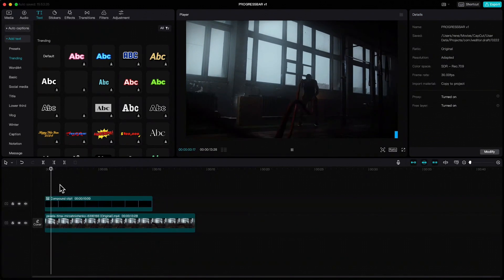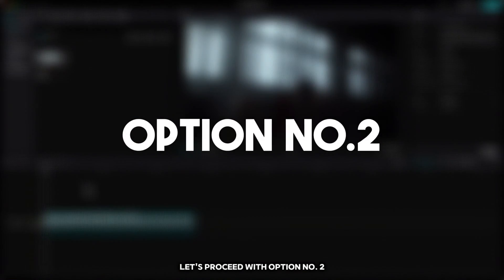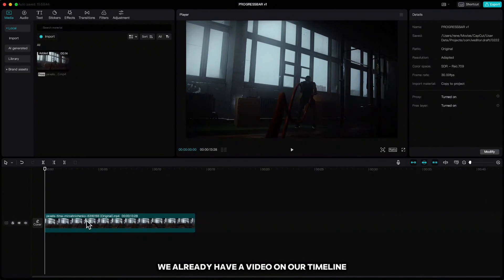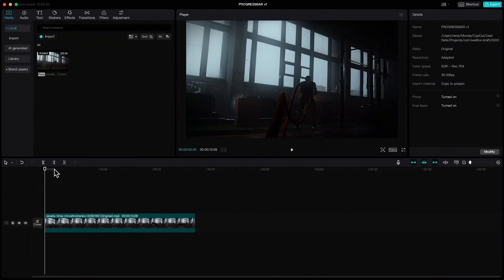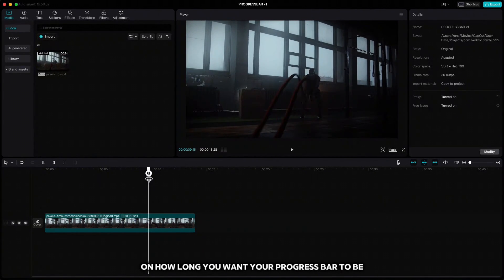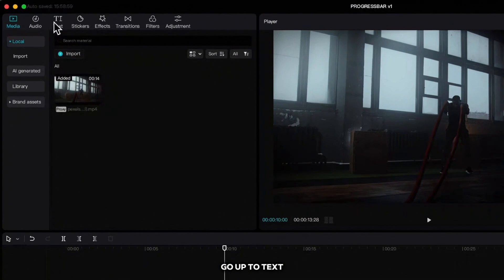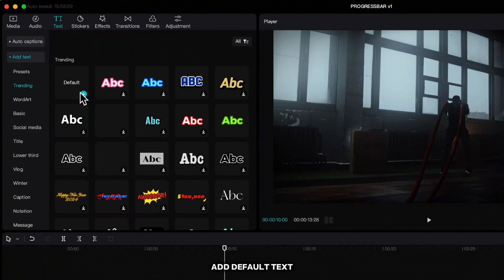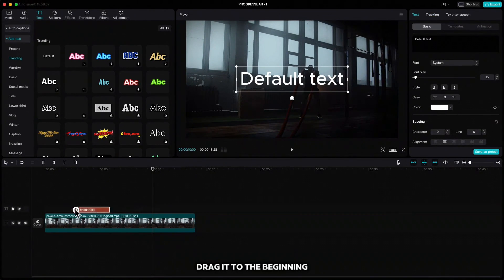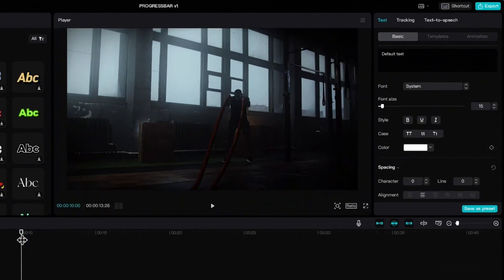Let's proceed with option number two. We already have a video on our timeline. Move your playhead to the mark for how long you want your progress bar to be — I will have it at the 10-second mark. Go up to text, add default text, drag it to the beginning, and stretch it to the 10-second mark.